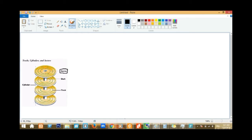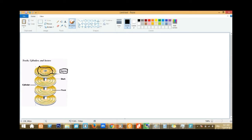So this is a sector. Now, what is a cylinder? It seems like a compartment of all these layers together — this is a cylinder. And what is a track? This line here — the whole line — is just a group of sectors. A track is a group of sectors.